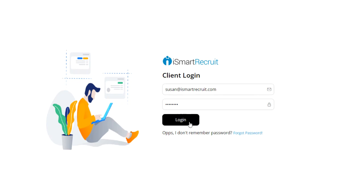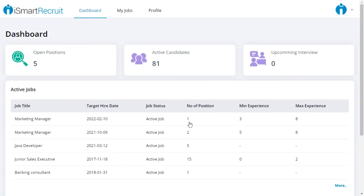Welcome to the iSmart Recruit client self-service portal. The purpose of this portal is to give your clients partial access to the system to keep track of the vacancies that you're working on. To generate login details for your clients, you can simply do so from your iSmart Recruit system.